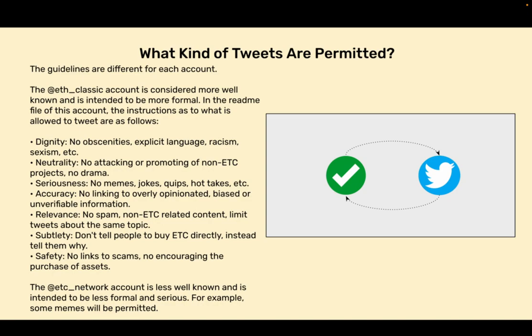In the readme file for this account the instructions as to what is allowed to tweet are as follows: Dignity - No obscenities, explicit language, racism, sexism, etc. Neutrality - No attacking or promoting of non-ETC projects. No drama.